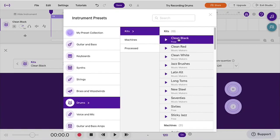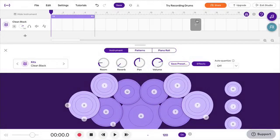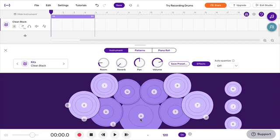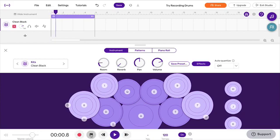So let's just check out what this first one is, this free clean black kit. I'll close the window, and my computer keyboard will trigger these drum sounds. Now when you first hit a note, Soundtrap will start to record. So I'm just going to hit one note and stop that so we can keep going.